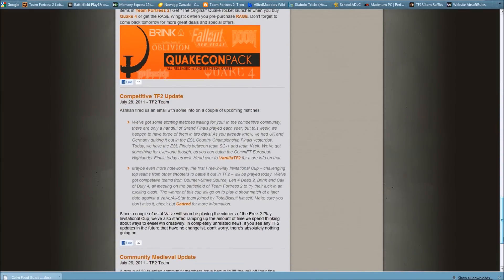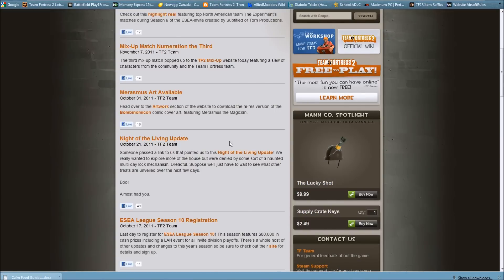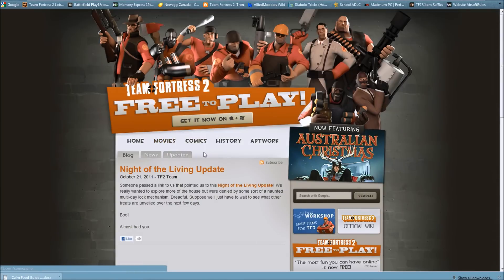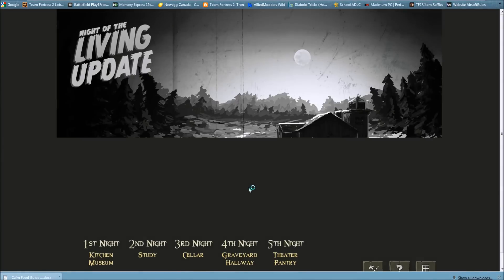Alright, we're back. I've finally found it. Here we go: Night of the Living Update. I want to click on it and go to that page. There we go.